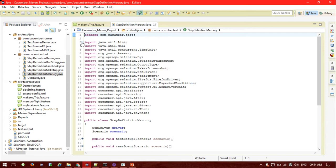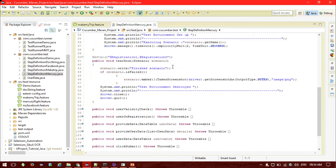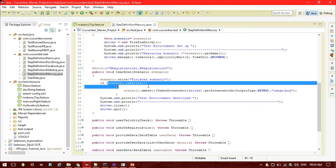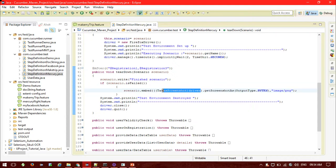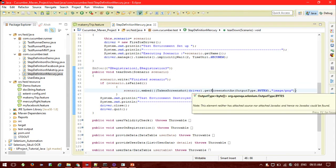For this we've implemented our glue code in the step definition file. This is my glue code — whatever things have been imported, and the Before and After hooks are defined. In the Cucumber advanced Extent Reporting format, the good thing is that if you want a screenshot for each and every step you can embed your screenshot in the reporting structure itself. In my case I haven't taken screenshots for every step to keep the report size manageable. In the After hook, if the scenario is failed, I call scenario.embed with TakesScreenshot and OutputType.BYTES and image/png.